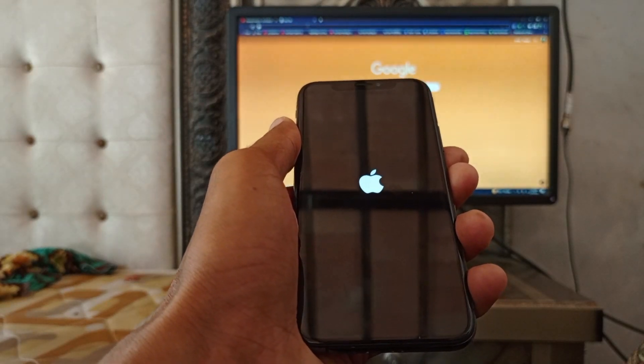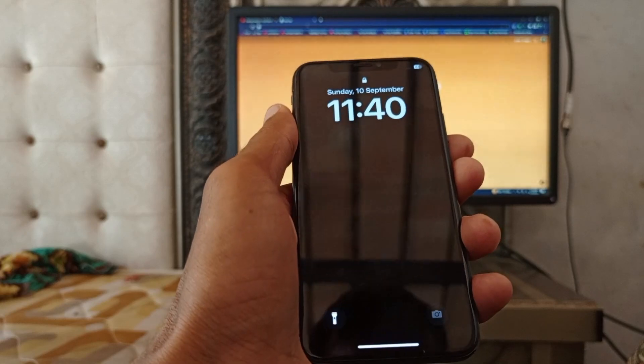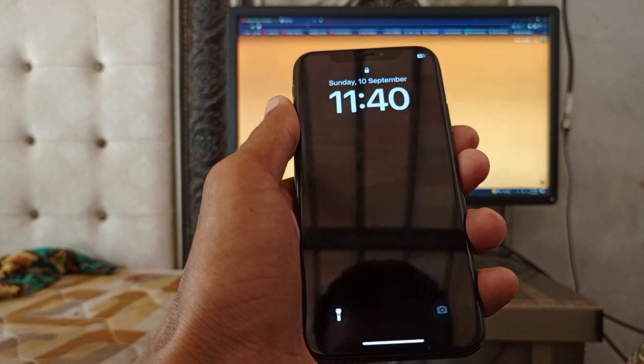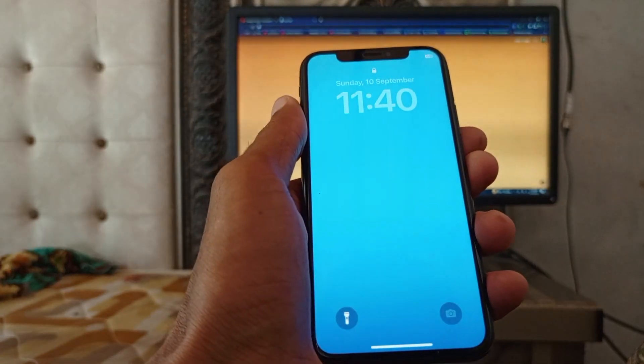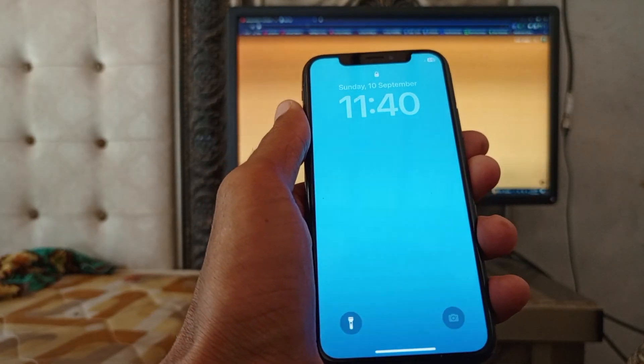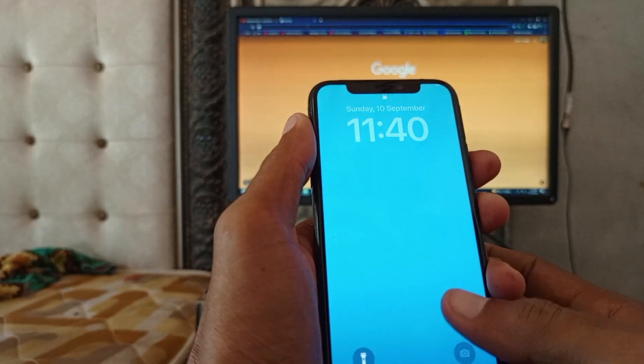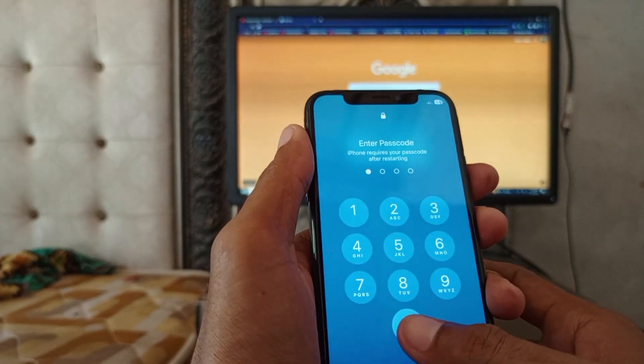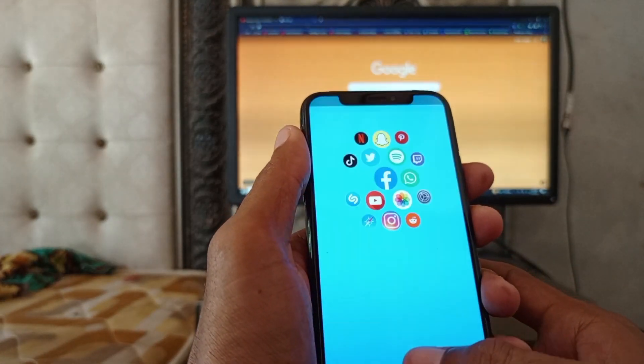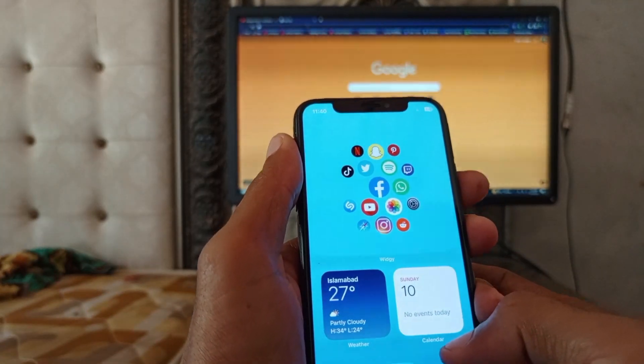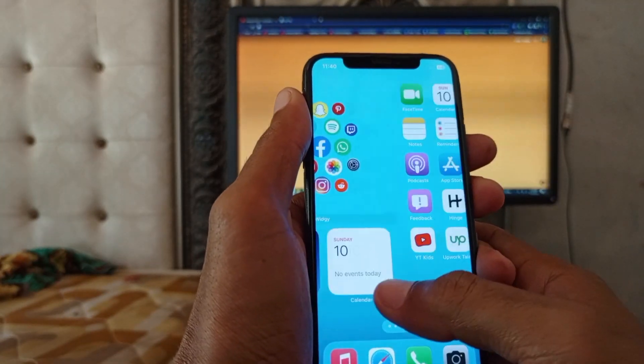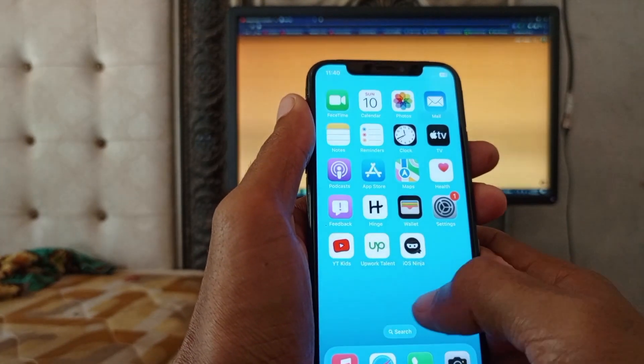Now you can see, my iPhone opened successfully. When I open my iPhone, you can see the screen is now working properly.